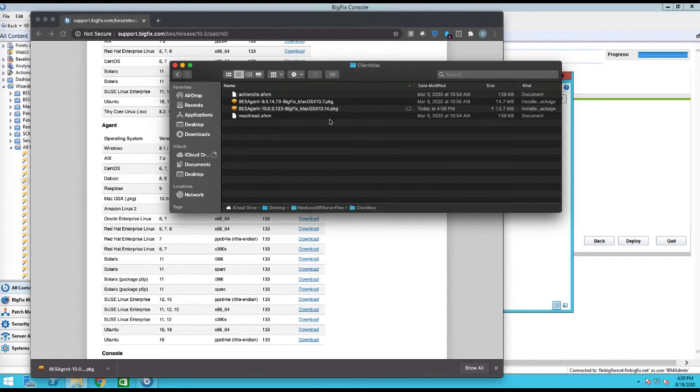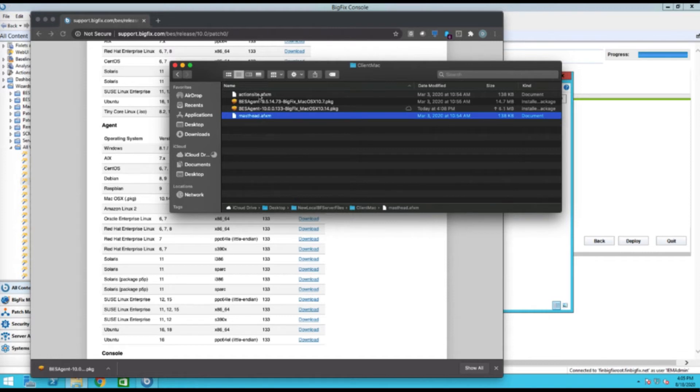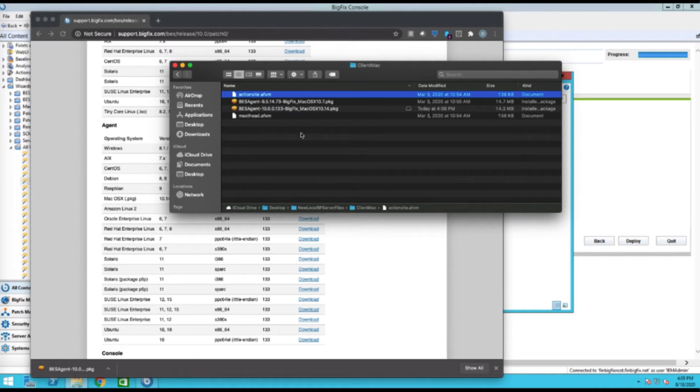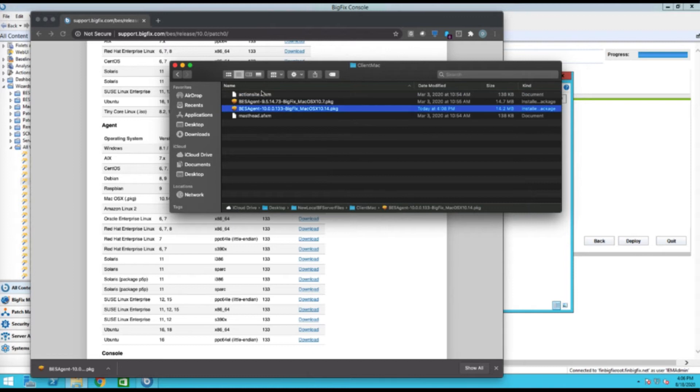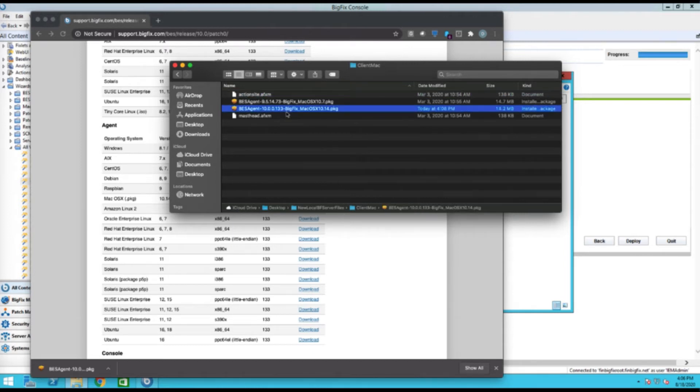So basically, you're going to just make sure that you have this masthead.afxm. I made a copy of it and just called it actionsite.afxm. This is the file that it needs to do the install. So if I were to create a folder with just the two files I would need, it would be this file and this file. In either case, I'm going to go and run this.